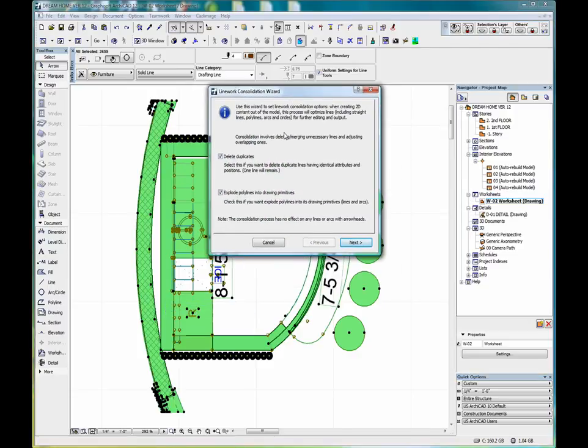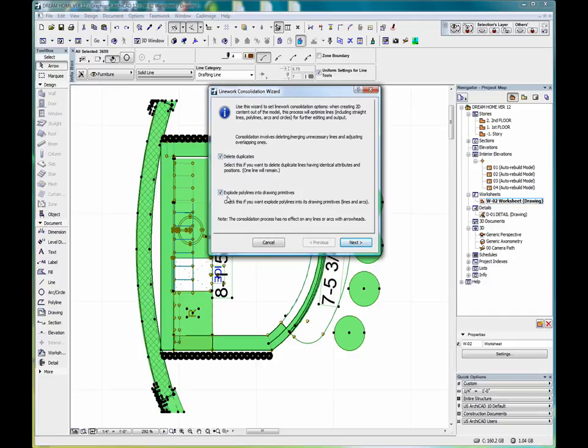That brings up this menu, which gives us different options. One is to delete duplicates, and the other is to explode polylines into drawing primitives. We're going to leave both of those selected and click next.